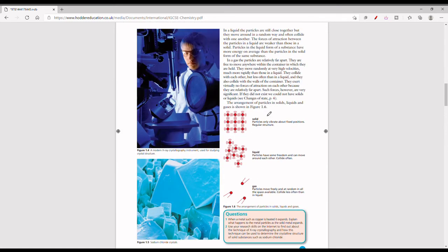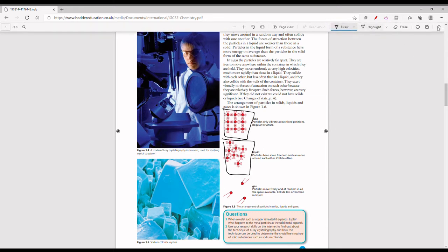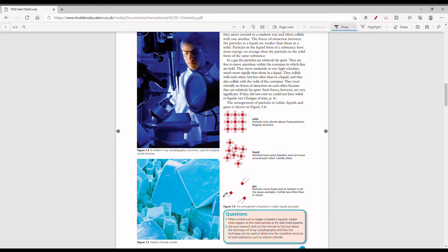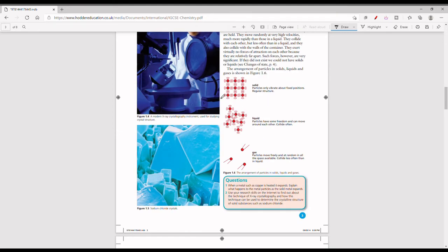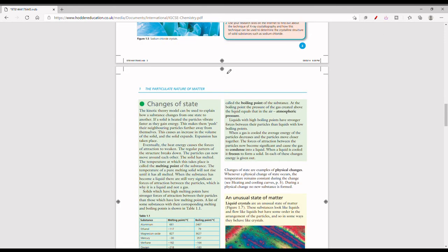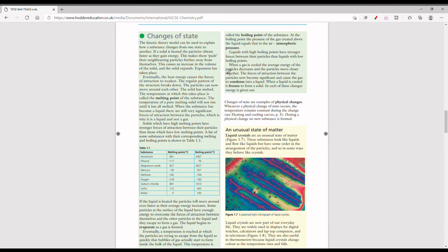Here we can see diagrams of a solid, a liquid, and a gas. With the solid, the particles are very close together. With the liquid, they are close together but have a little space to move around and do collide. With the gas, the particles have a lot of space and are free to move anywhere within their container. It's important to know how these diagrams look, as they can be asked in exams.